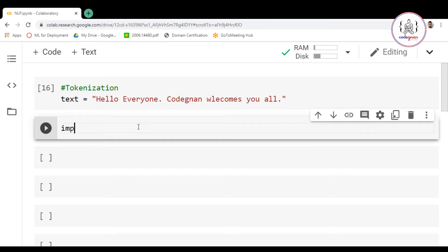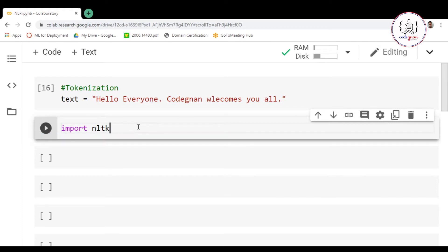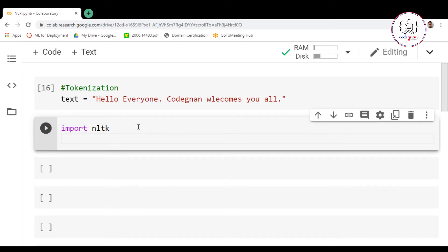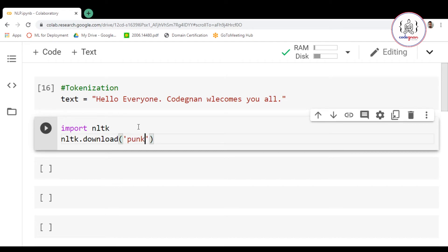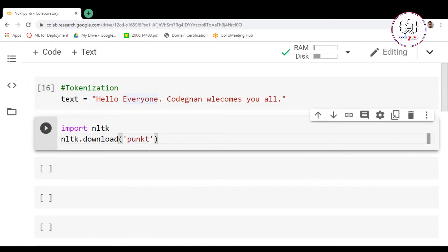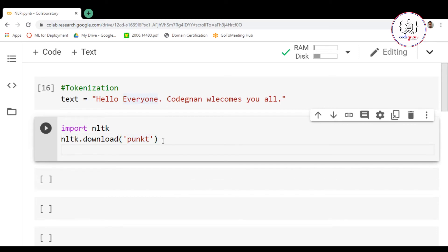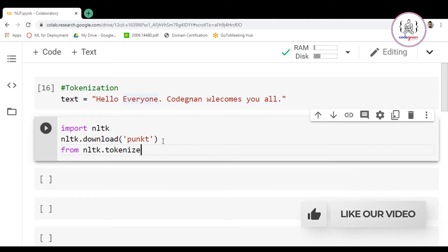First of all, import the NLTK library, which is mostly used for NLP tasks. Then we are going to download using NLTK dot download — we are going to download 'punkt' (P-U-N-K-T). This is a library that you have to download to tokenize your sentences and words.